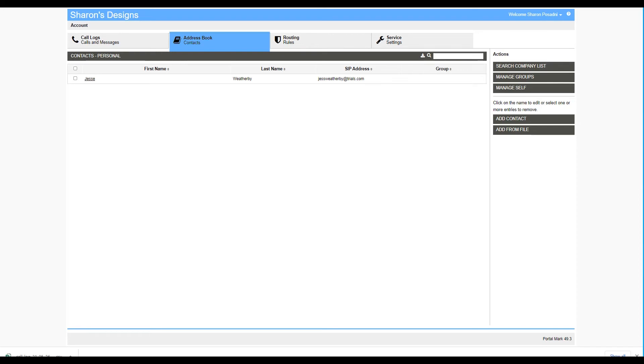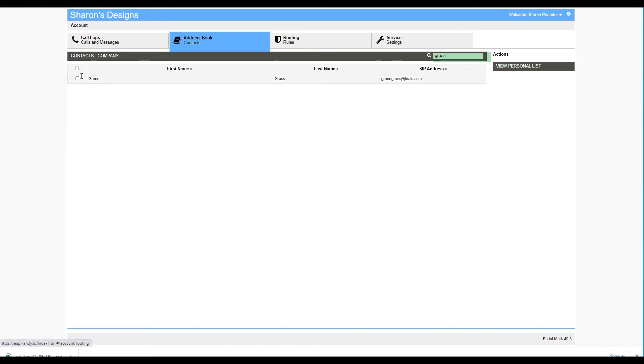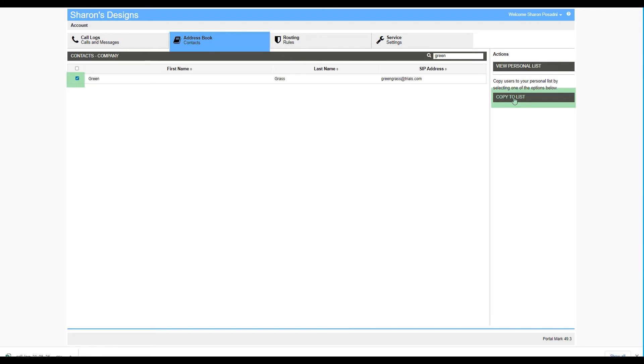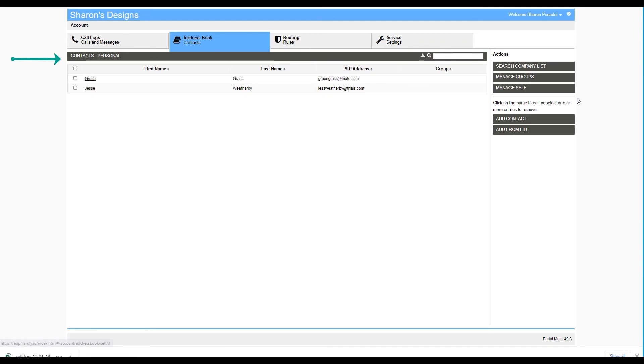To add someone from your company list to your personal list, click on Search Company List. Type their name in the search box. Enable the checkbox on the left-hand side of the screen and select Copy to List. You will see the contact is now added to your personal list.